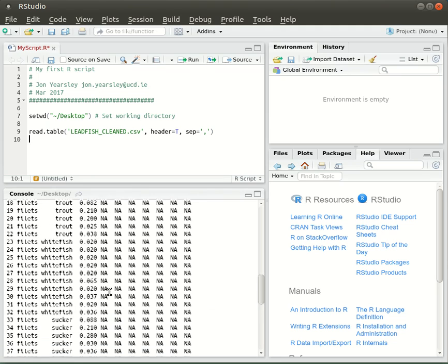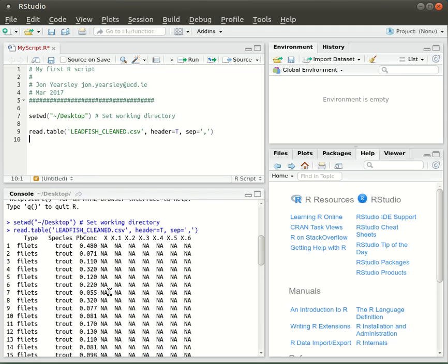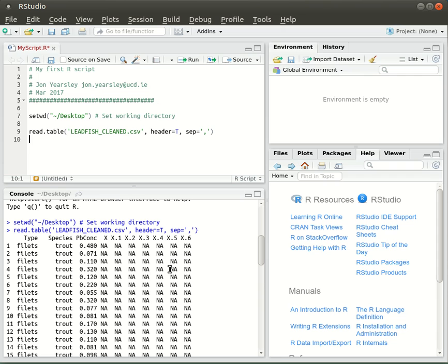In the console, we get the output from the command, which is the data read in. You can see it's read in the three variables, and also a whole load of other blank data. Remember when we looked at the file in a text editor like Notepad++, we saw that Excel had added additional commas at the end of every line. They're going to be interpreted as additional variables, but they're blank so they have no data. That's what R has done here.